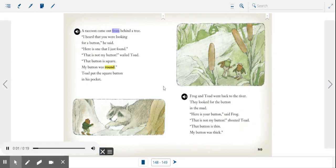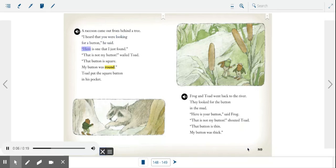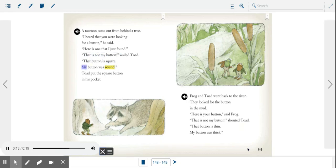A raccoon came out from behind a tree. I heard that you were looking for a button, he said. Here is one that I just found. That is not my button, wailed Toad. That button is square, my button was round. Toad put the square button in his pocket.